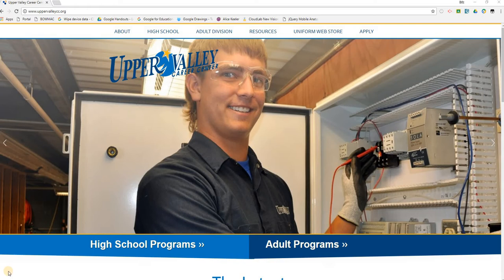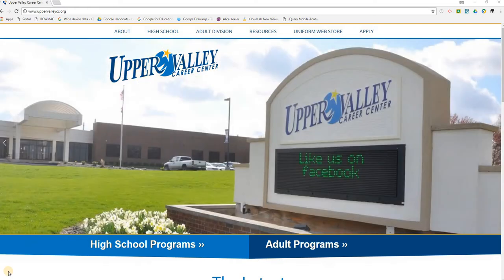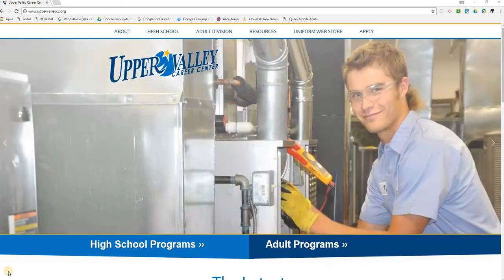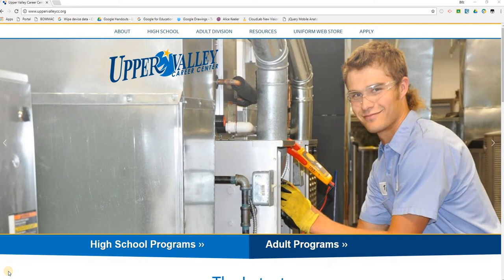Welcome to this brief training video for the OneView Parent Portal. The OneView Portal allows parents or guardians to submit demographic and medical information online. The OneView Parent Portal also allows parents or guardians to sign off on several agreement forms that are required by Upper Valley Career Center.